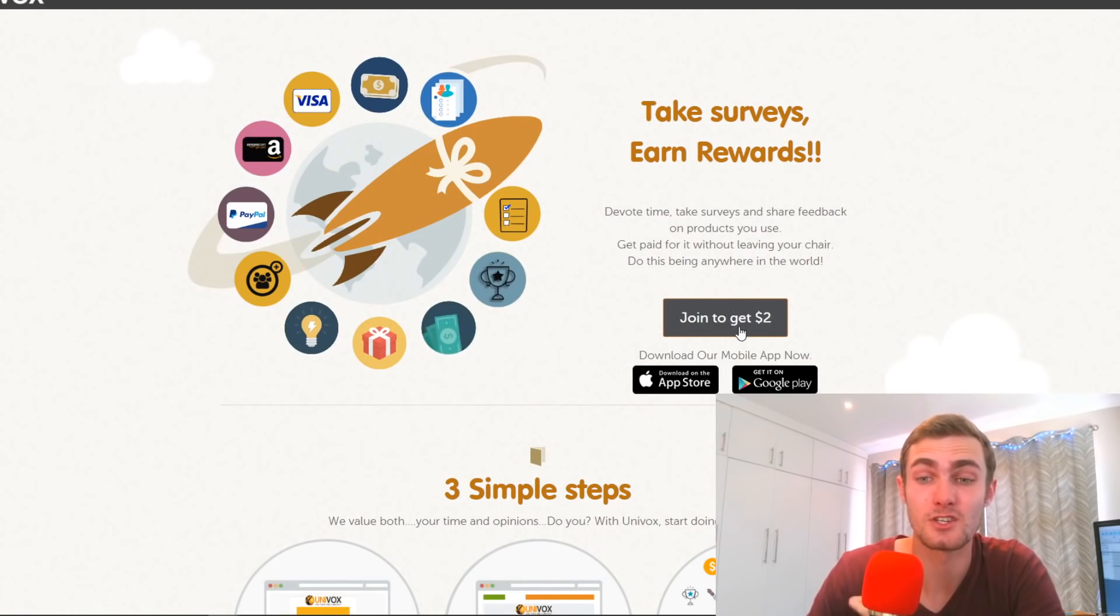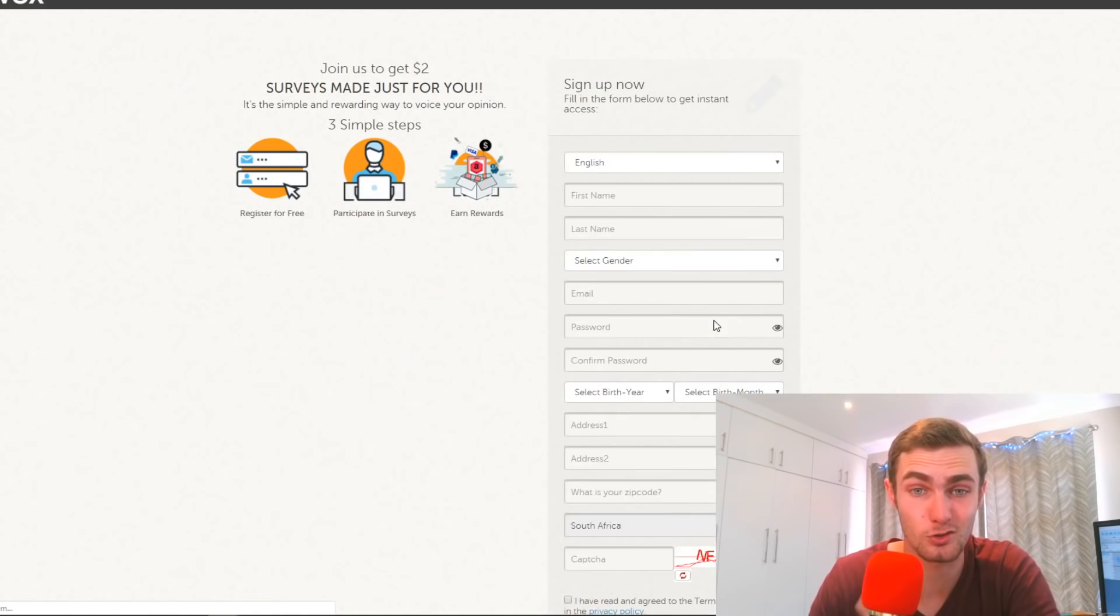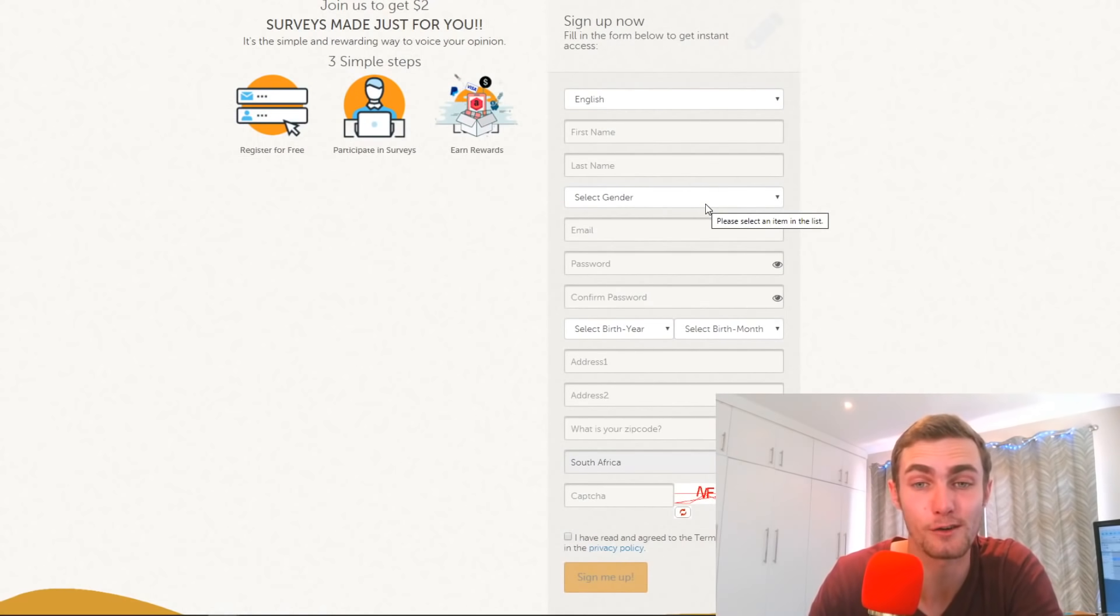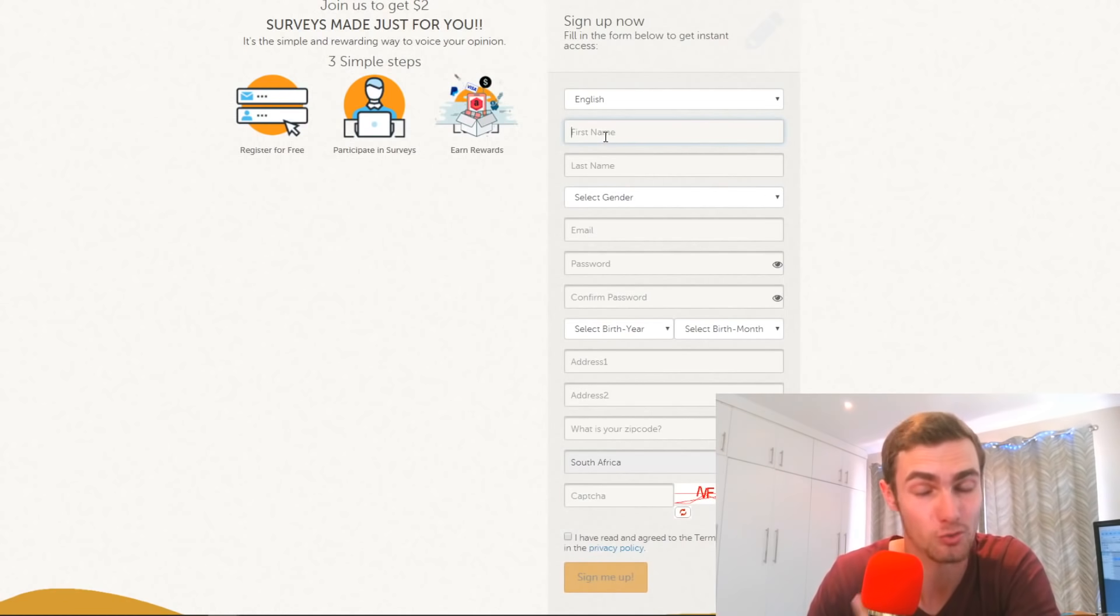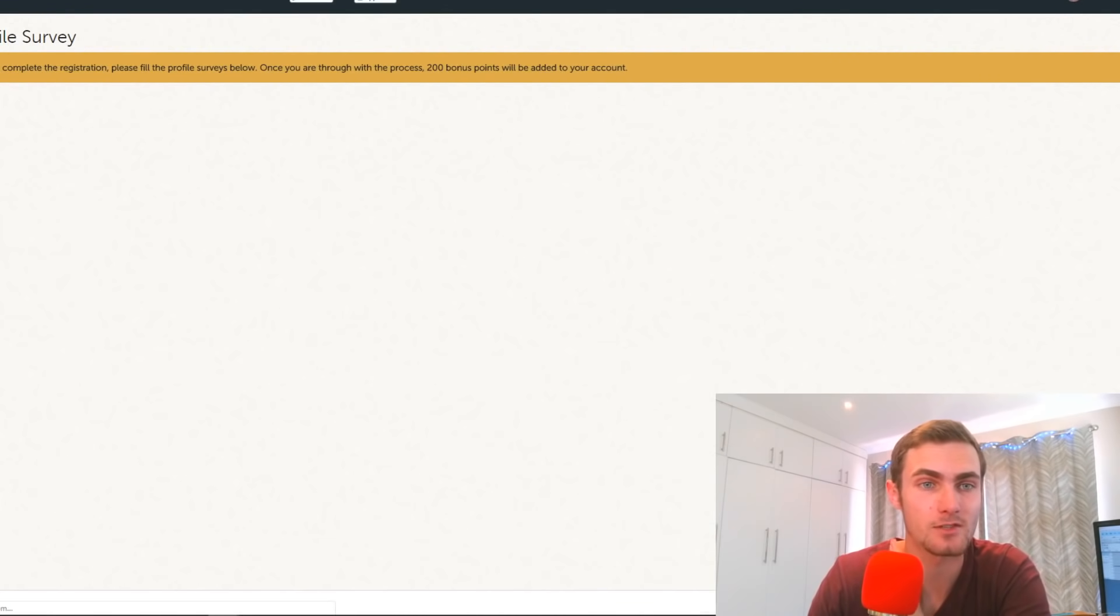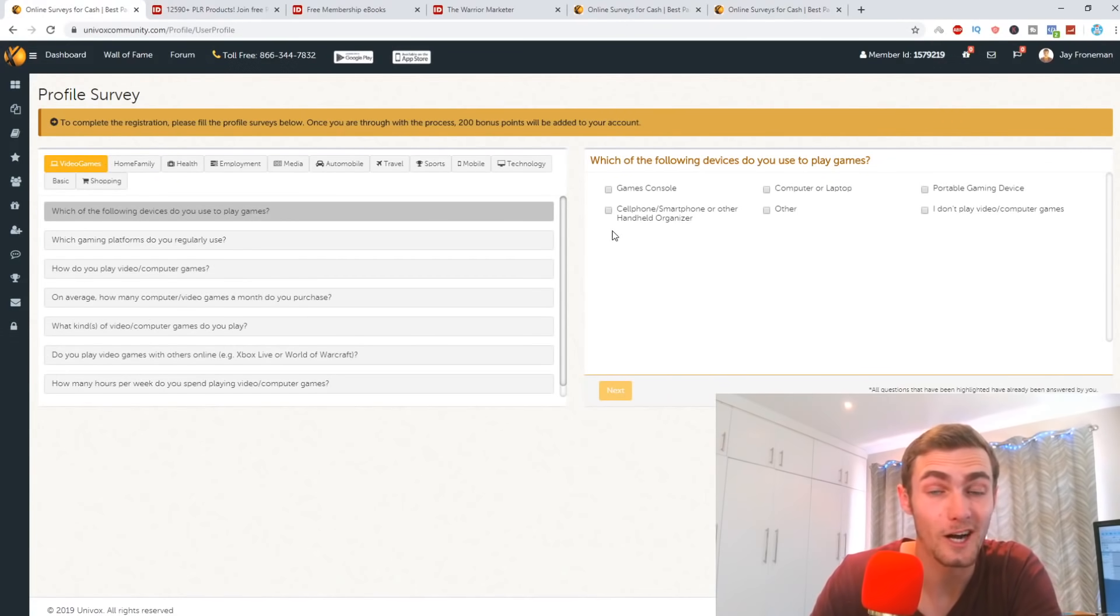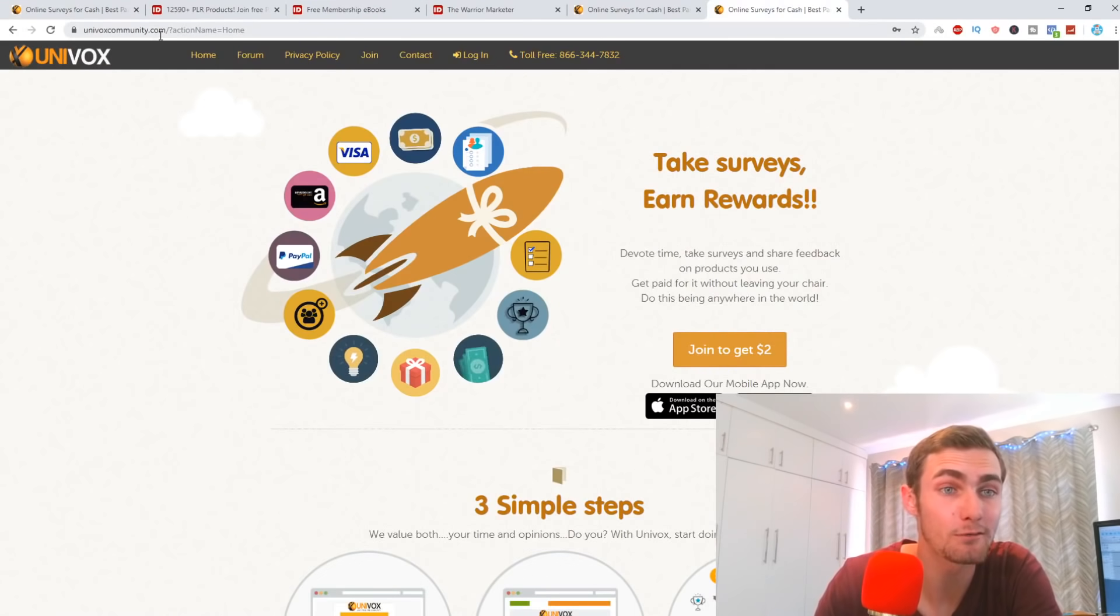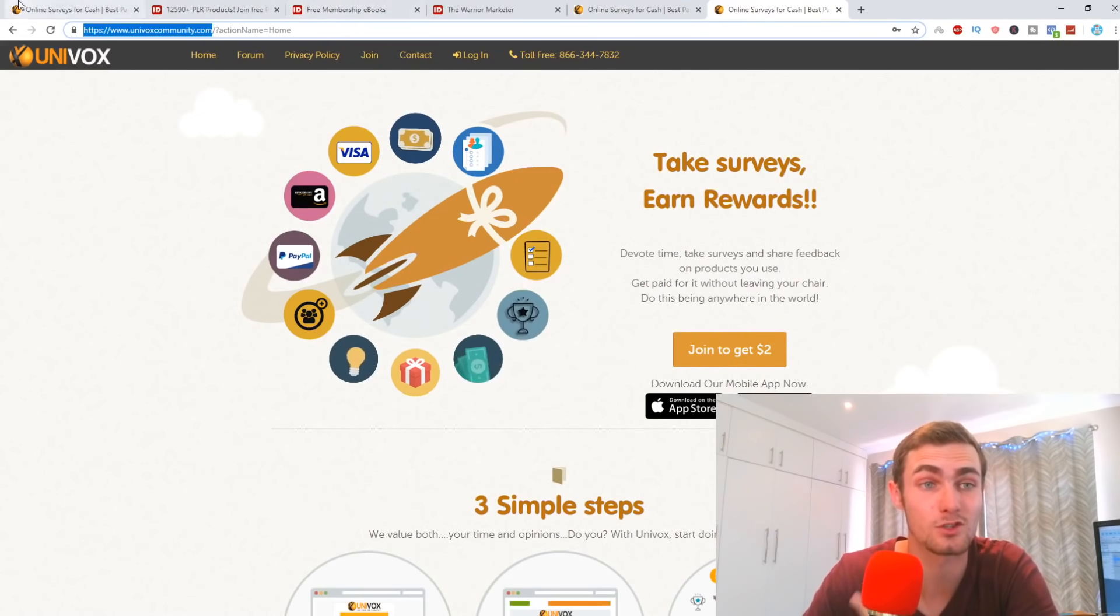So what I'm going to do is I'm going to sign up and then download the mobile app where I can take mobile applications. So I'm going to click on the join to get $2. And you'll see it will ask you for a whole lot of information such as your language, your first name, last name, gender, email, password, and your address. So I'm going to fill all of this out and I'll take you to the next page right now. There we go. Once I've clicked on sign up, it's going to send you a verification email to your email address. So basically, I'm going to quickly fill that so I can verify my account. There we go. And this is what our dashboard looks like. And this platform is called univoxcommunity.com. So make sure to sign up on this platform to get your $2.